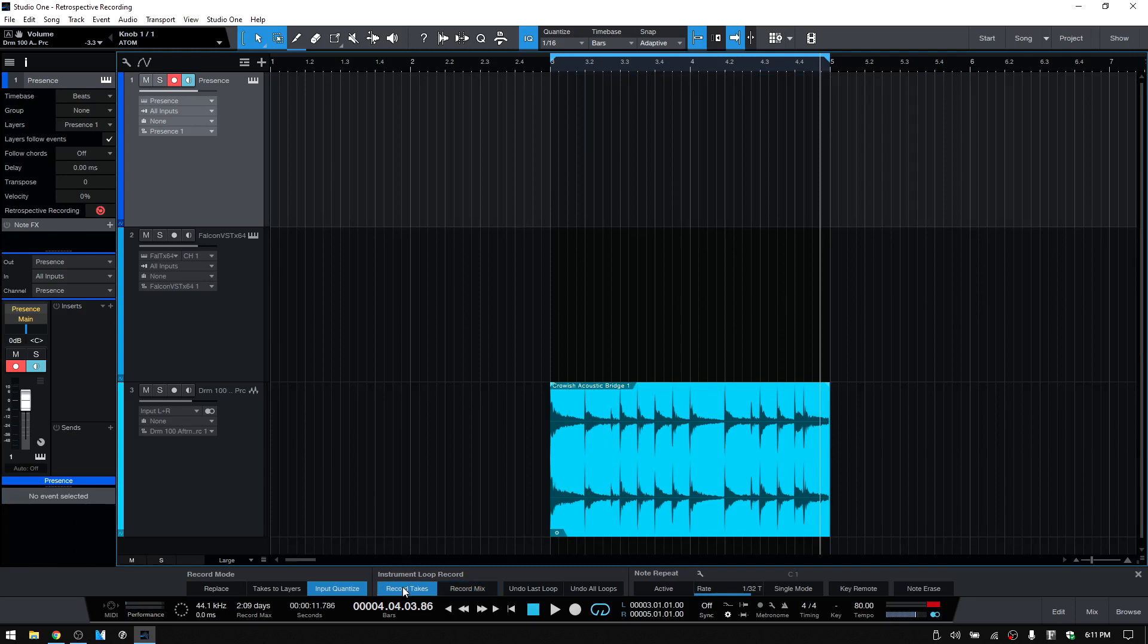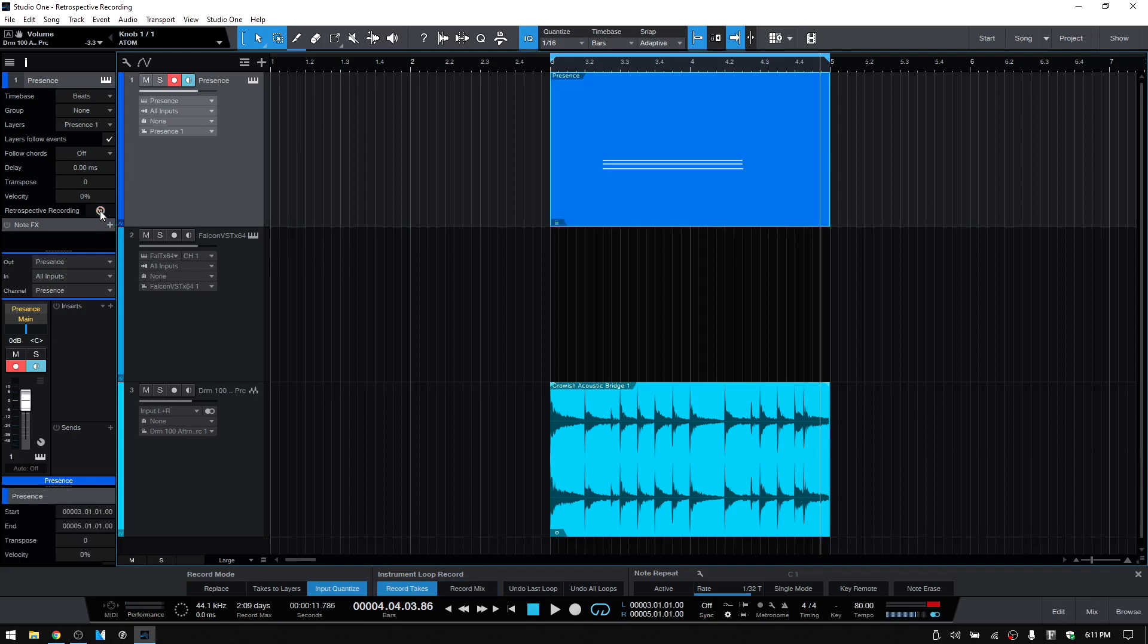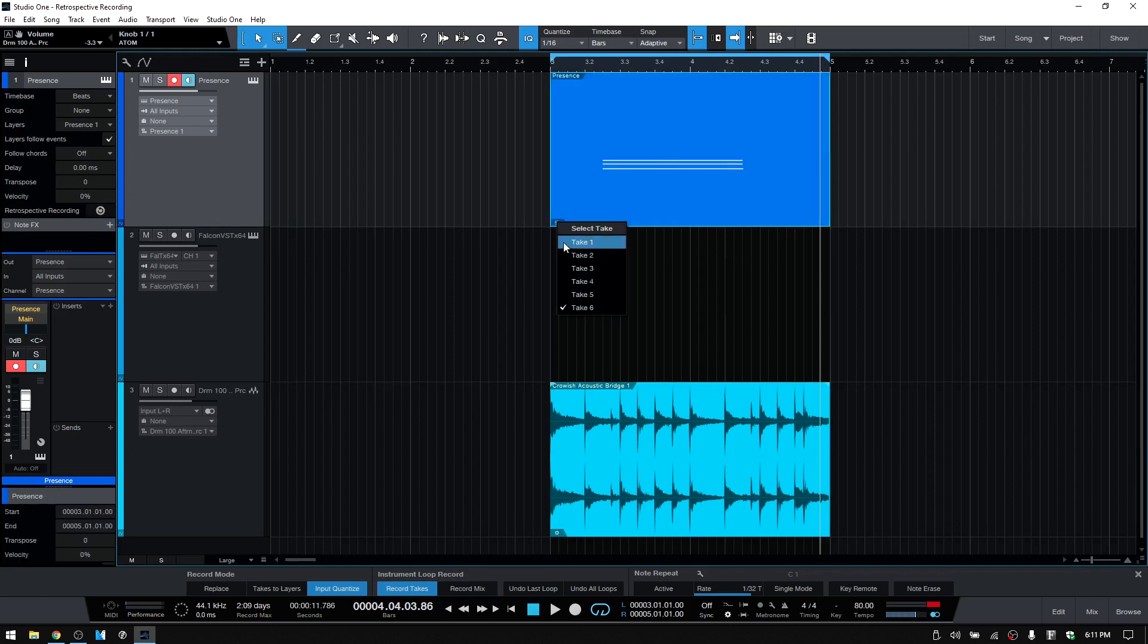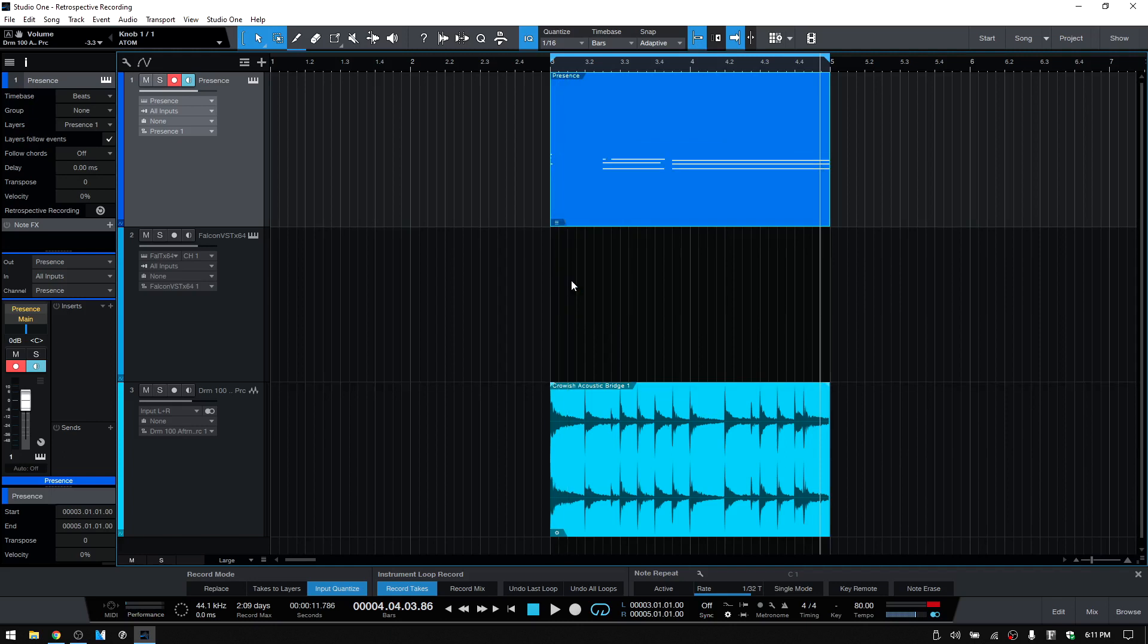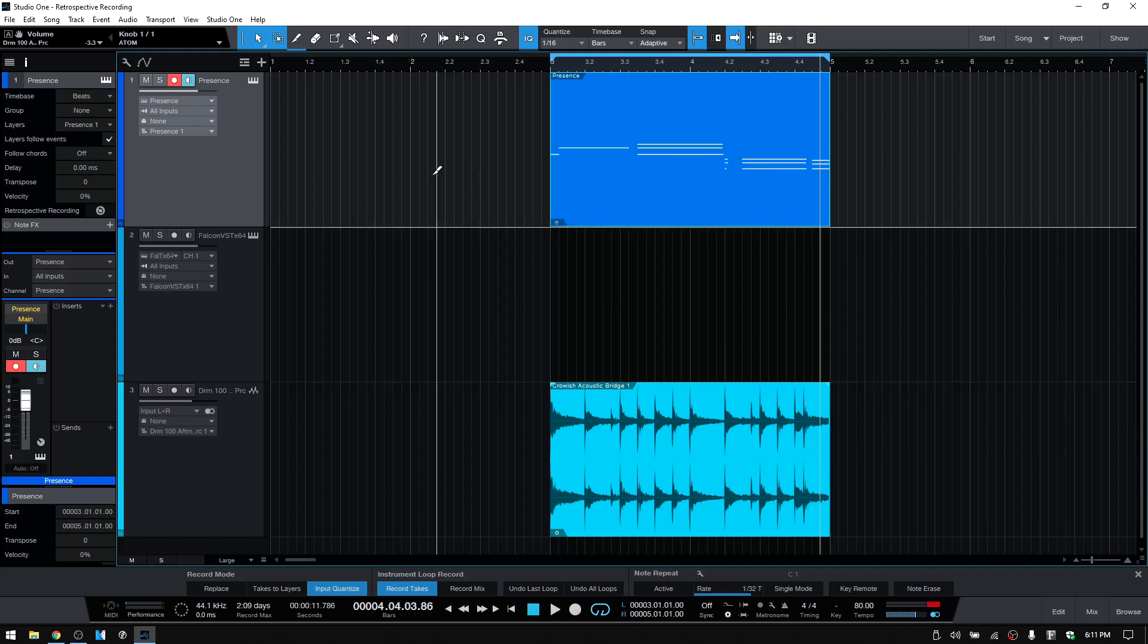Click here and now each pass is going to be a different take that you can choose. Okay, and let's actually Control Z to undo that.